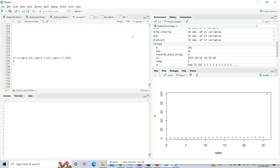Hi all, welcome to the video. If you have not already subscribed, please subscribe to my channel — it's a humble request. In the last couple of videos on anomaly detection, we looked at how to implement an algorithm for a numeric variable.